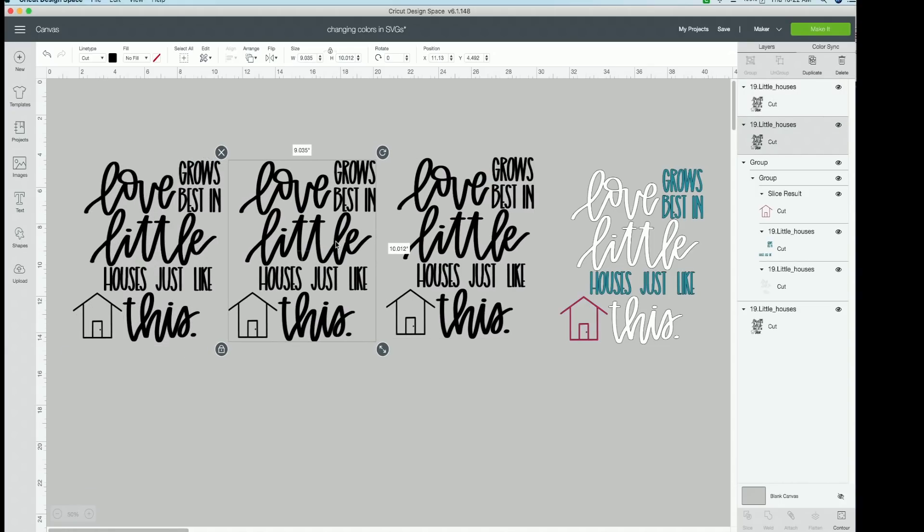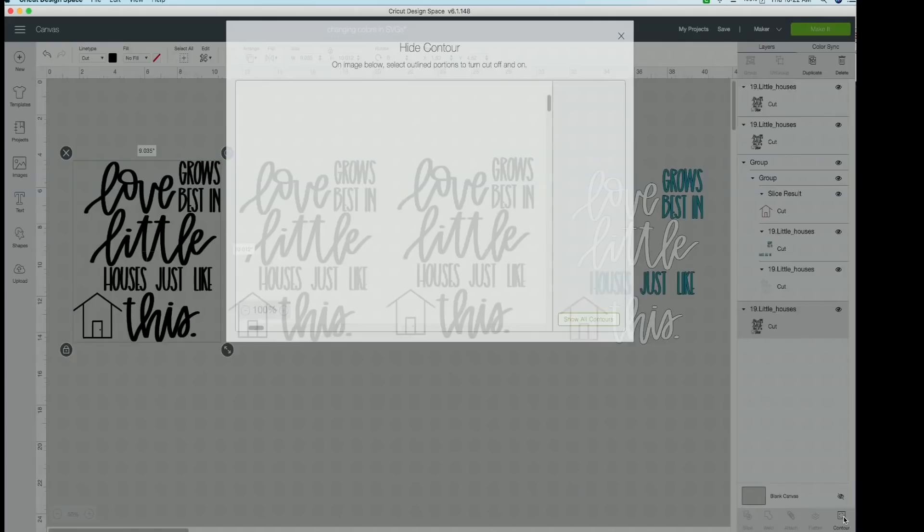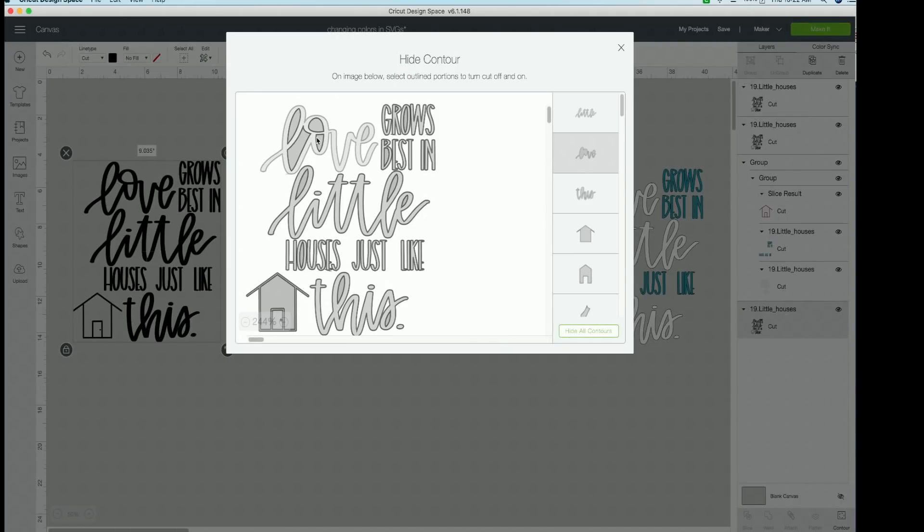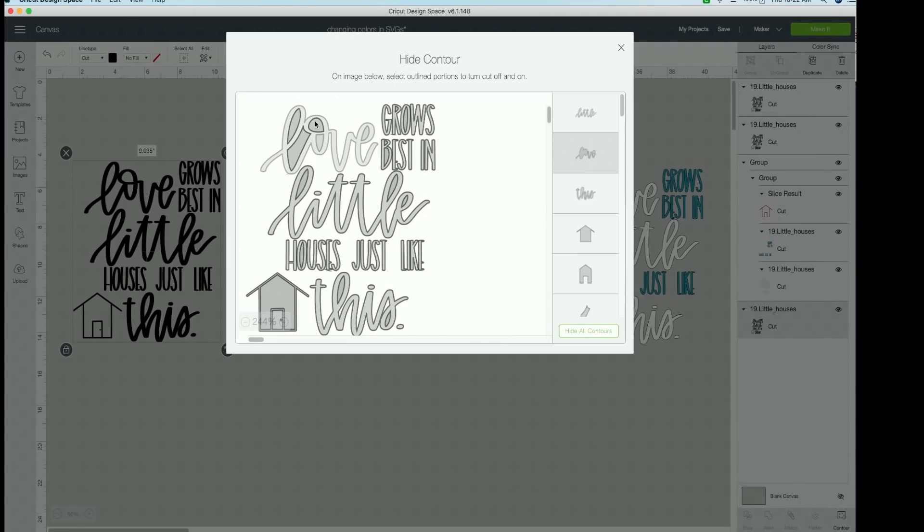And now we want to take out love, little, this, and the house. So then we're going to go click contour. And we're going to contour all these little pieces out. Take your time.